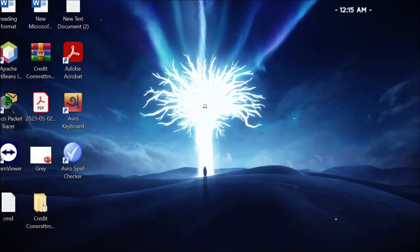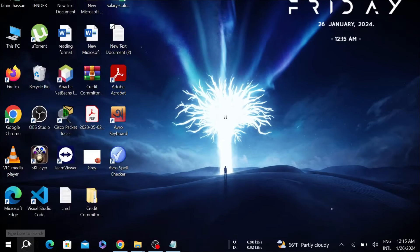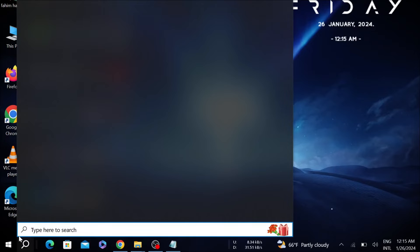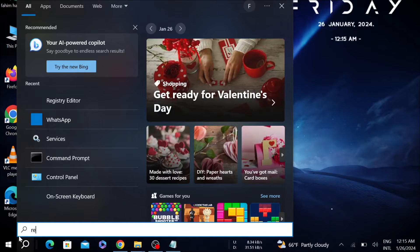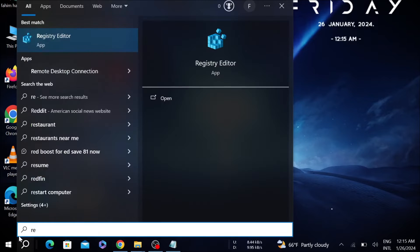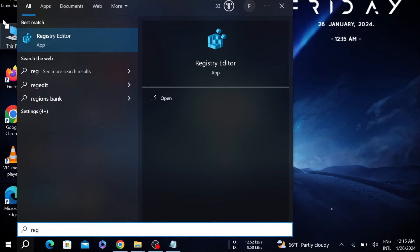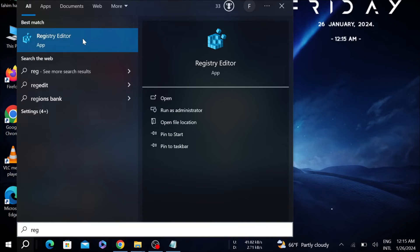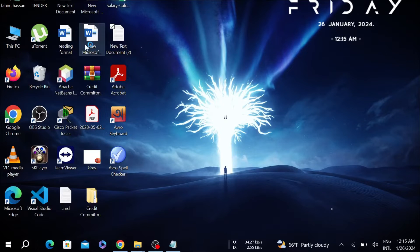First of all, go to your search option here and search for Registry Editor. This is the option Registry Editor, click it to open and select Yes.